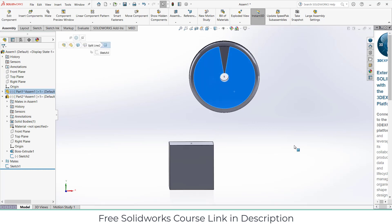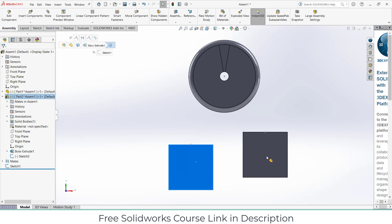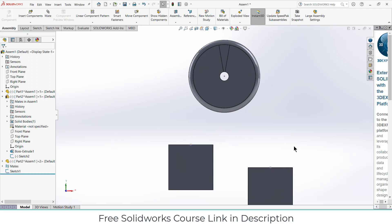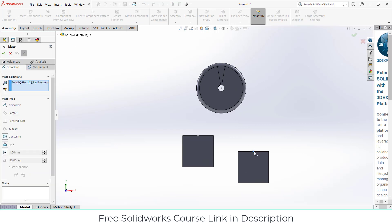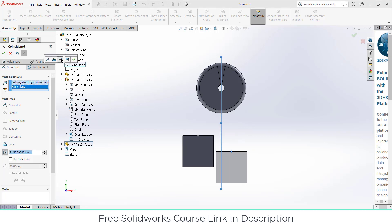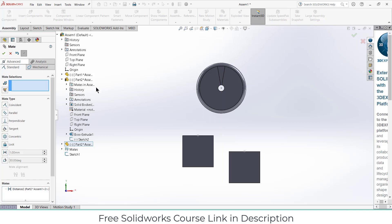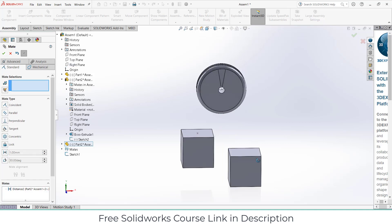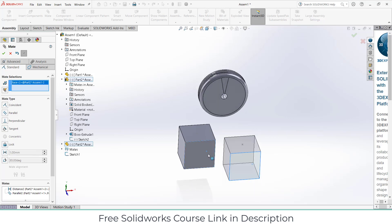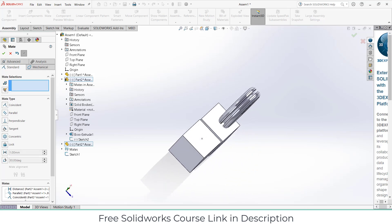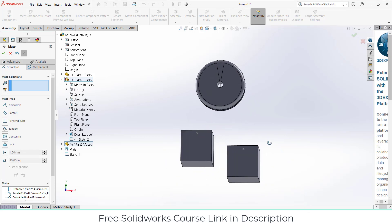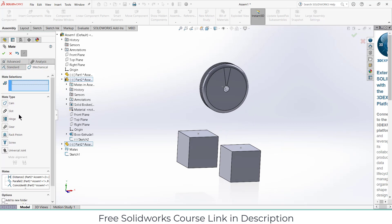Now what I have to do is duplicate this by pressing Ctrl and right click on the mouse to drag this part. Go to the mates, select this point, select the right plane, click on distance, enter the value of 37.5mm. Click OK. Select this face and this face, make sure it's parallel. Select this face and this face, click OK.